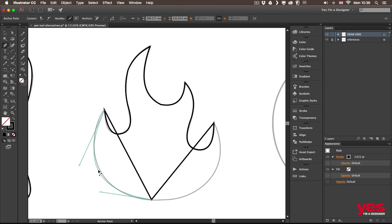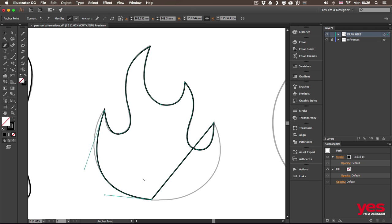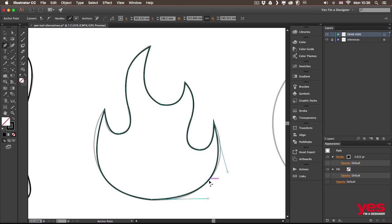Even this big area here can be covered with probably two segments. Again, just drag it out and that might not be perfect, but we can always improve it. Again, just drag that out.